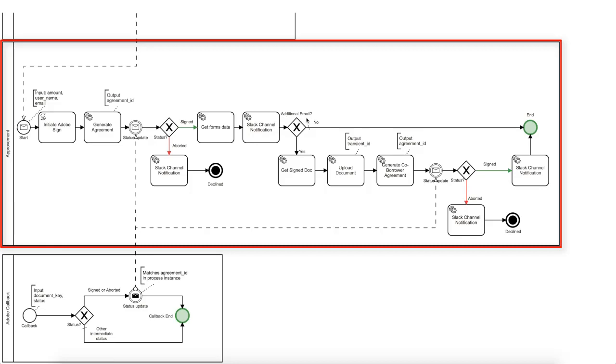Depending on the forms data, we might get an additional email of the second signee. If it's not the case, the process continues on this branch and ends here. If we do receive the additional email, then we'll continue on this branch and download the signed document from Adobe service.